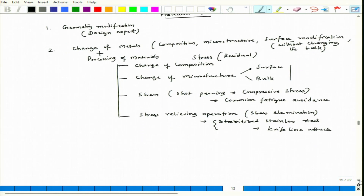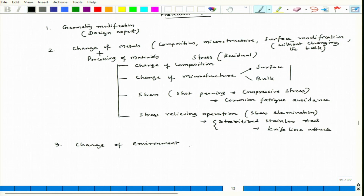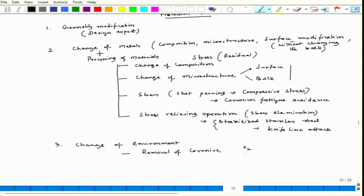The third point is change of environment. When we talk about change of environment, there are several factors. One possibility is elimination or removal of corrosives. When we talk about removal of corrosives, we should know what those corrosives are from our understanding of environmental conditions — oxygen, moisture, NaCl, or any type of salt.